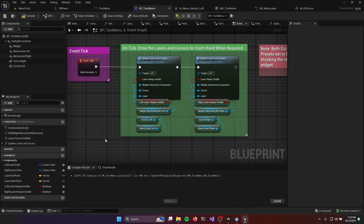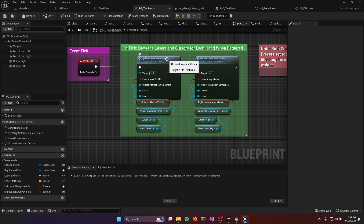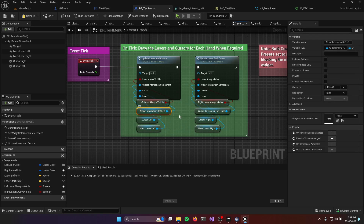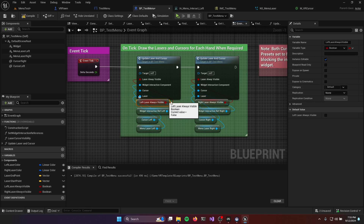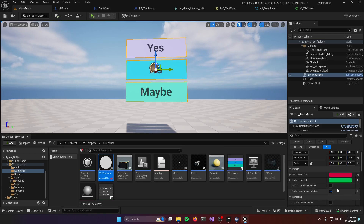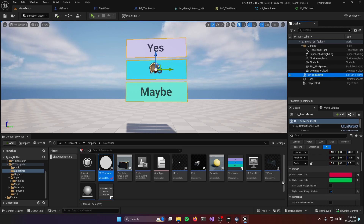Next, we need to actually draw the lasers and cursors, and that's done on tick. We have a function called Update Laser and Cursor that I created so we could call it twice — once for the left widget interaction component and once for the right. I'm passing in the interaction components along with the left and right cursor, the left and right laser Niagara system, and instance-editable variables called Left Laser Always Visible and Right Laser Always Visible. Those control whether the laser beam is always on or only on when we're pointing at the menu. Both calls happen on every tick.